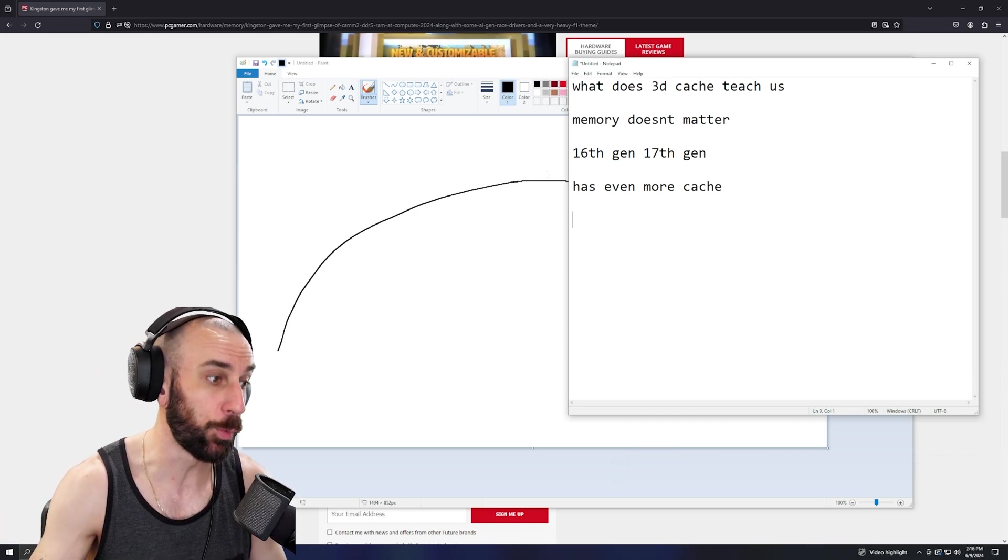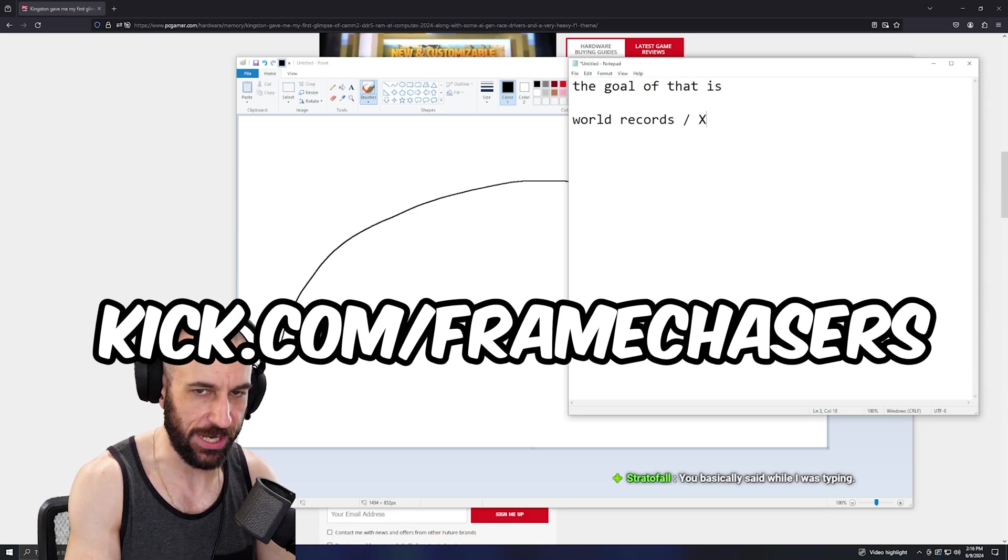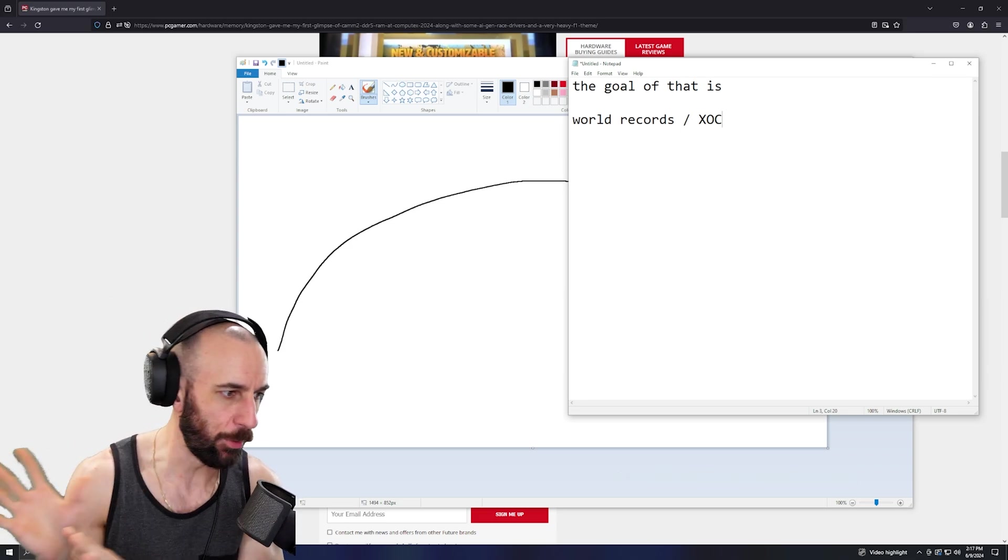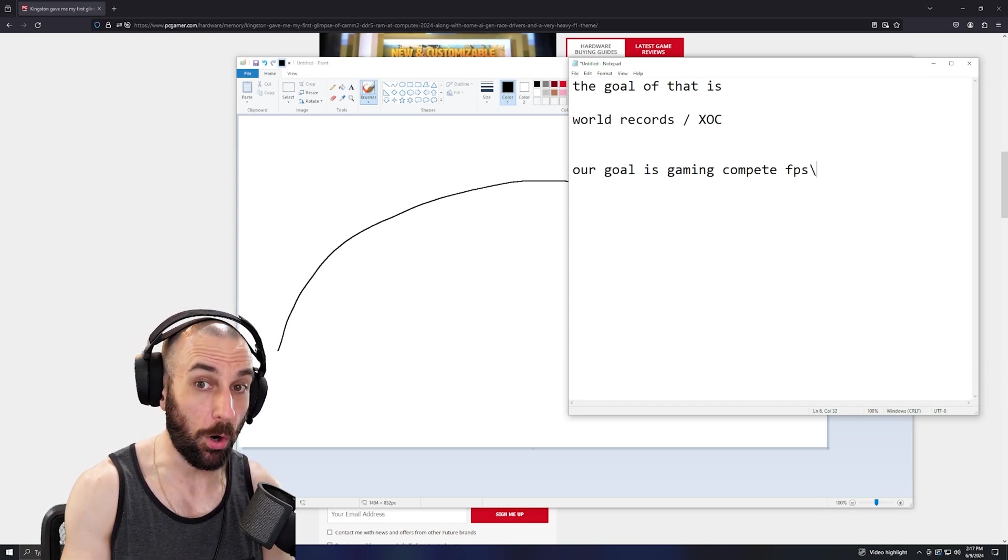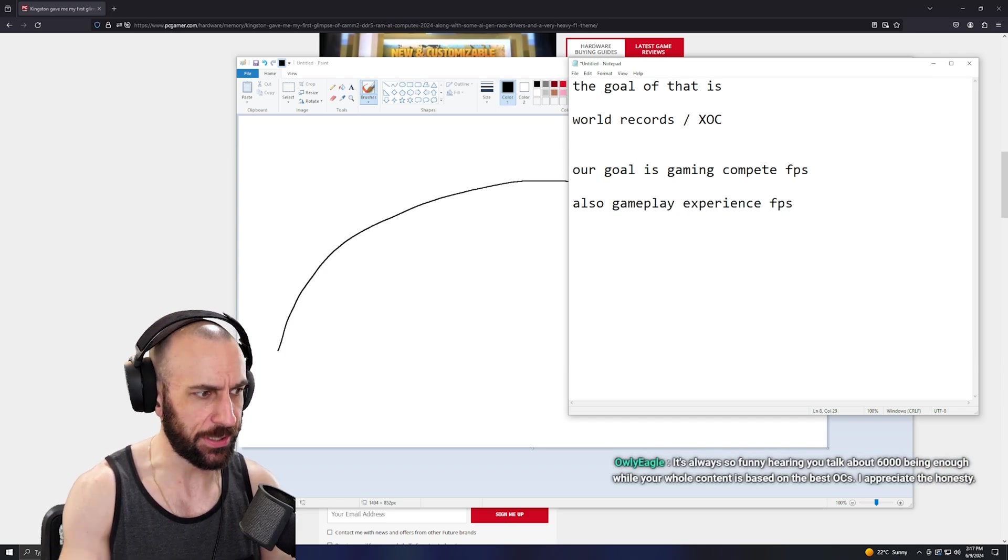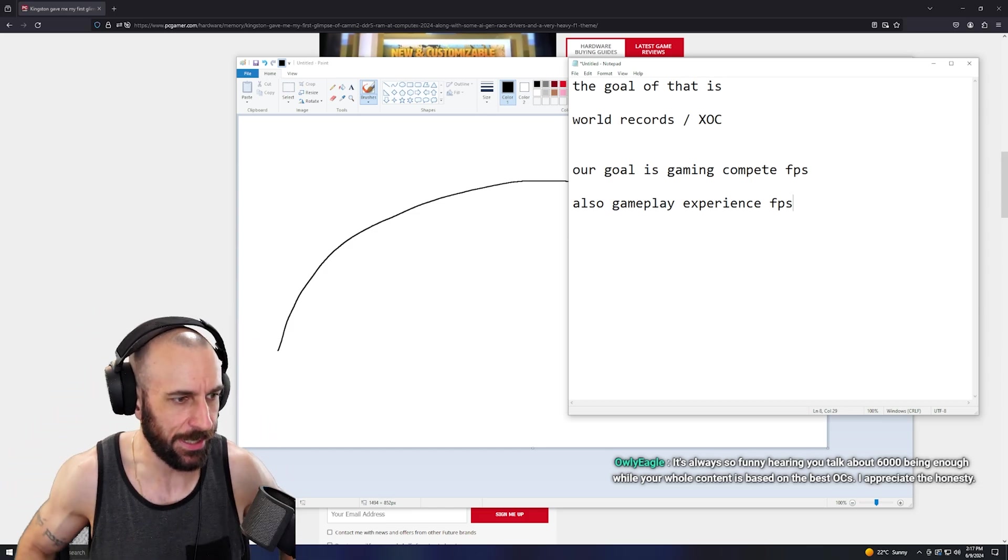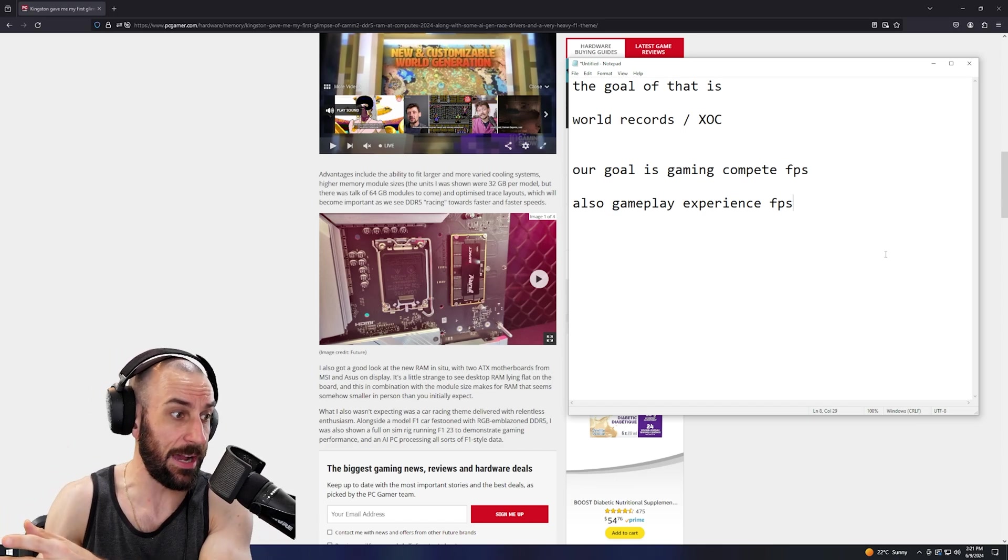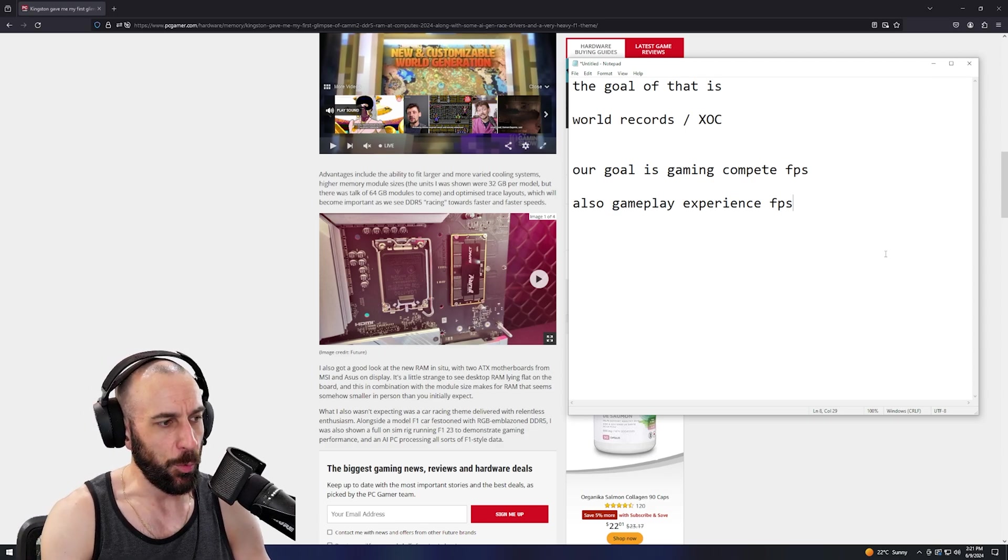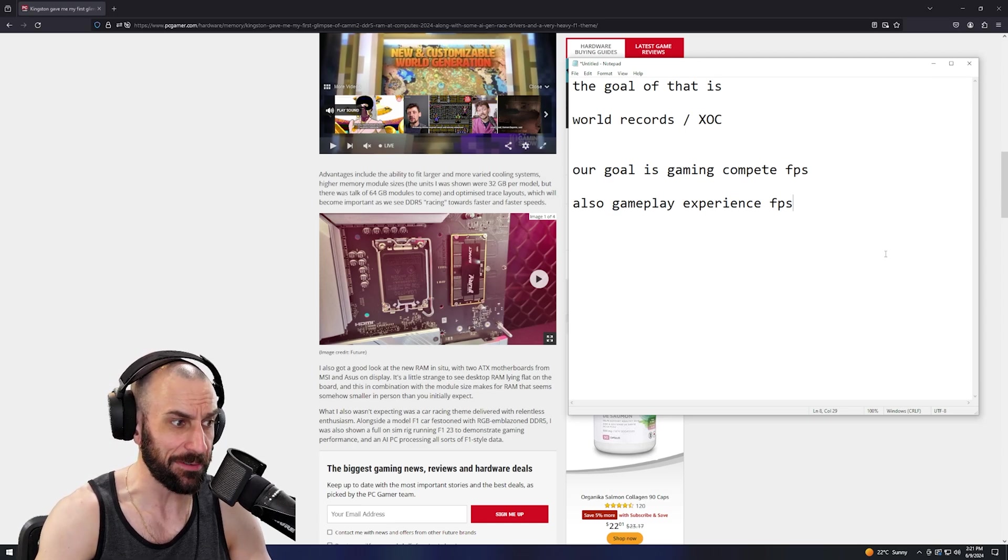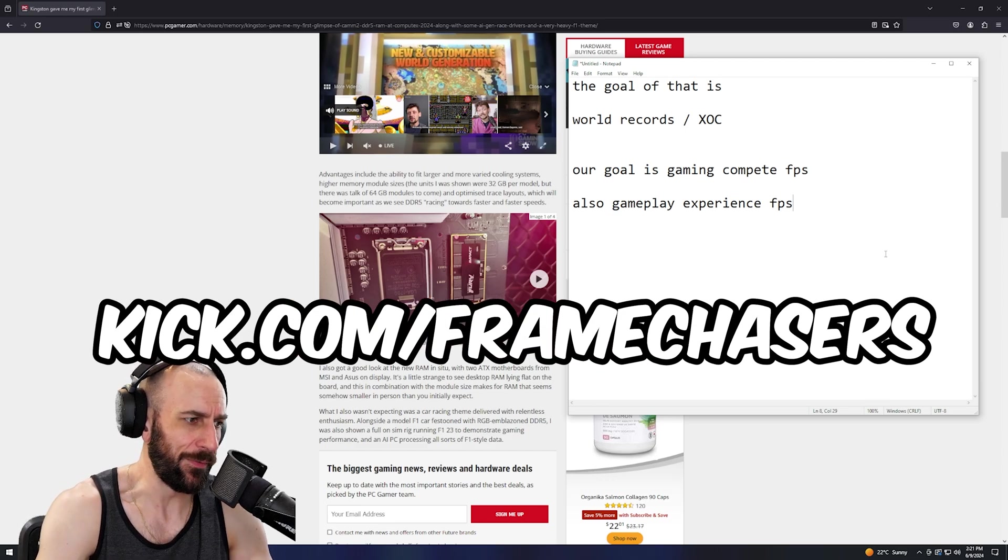Here's what the actual goal is: world records slash XOC. That's a whole separate goal that we don't cover on this channel. Our goal is gaming, competitive FPS, or also gameplay experience FPS - like smooth single player, VR, no dips, it just works experience. I'm gonna obviously test it because I'm talking out of my ass. You can't just say it's not going to make a difference without testing it. But if you already have 8000 sticks or DDR5 that already does 8000, just hang on to those and wait for me to test it.